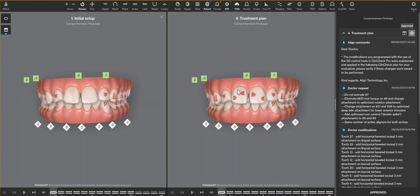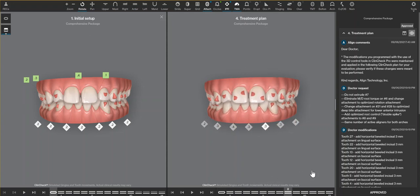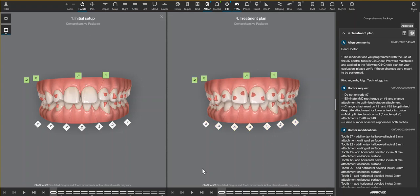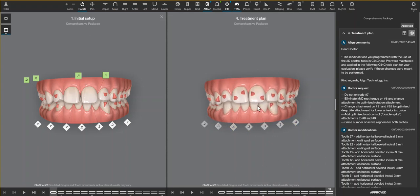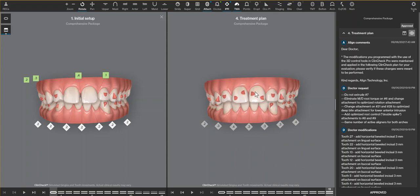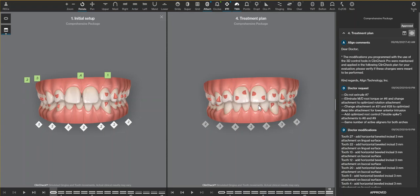I don't want to add unnecessary root torque or angulation movements, but when that is the goal of the case, I want to have those attachments to help guide those movements. These look large and red and big on the ClinCheck, but on the patient they are hardly noticeable.